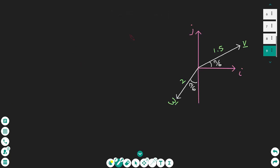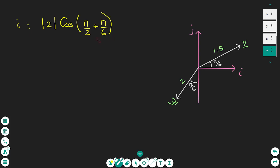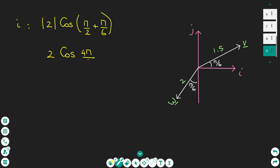Now I'm going to show how to resolve the vector W into the i and j components. The vector W has magnitude 2, and the angle to the horizontal is π/2 plus π/6. So the i-component of the vector W will be the magnitude of W times the cosine of that angle, which is π/2 plus π/6. This gives 2 times the cosine of 4π/6.